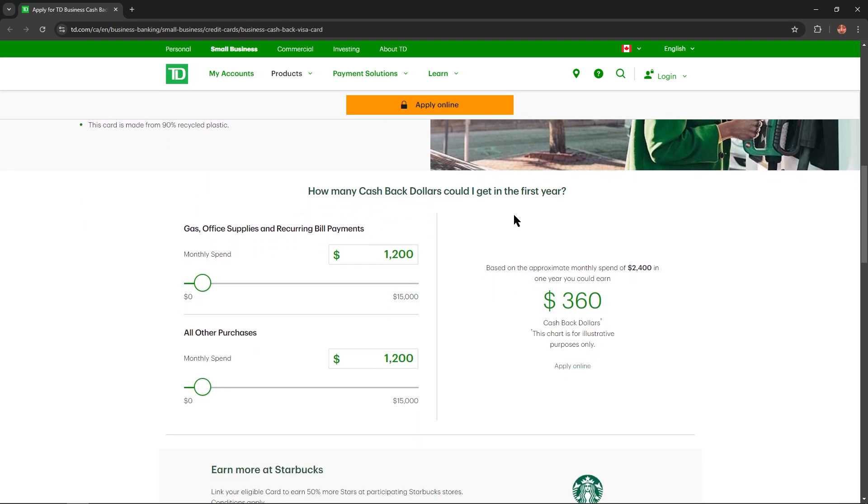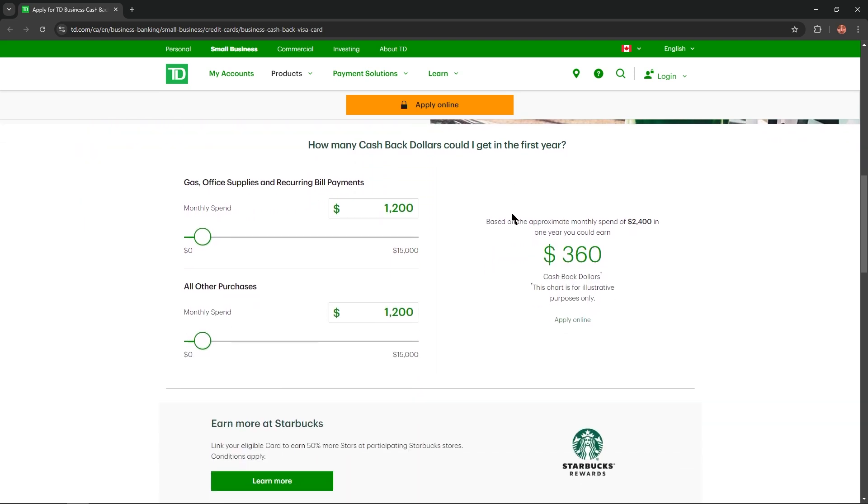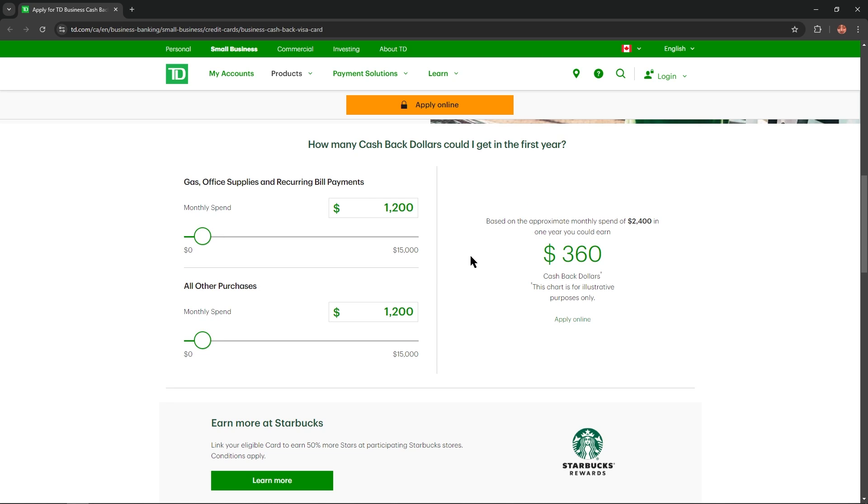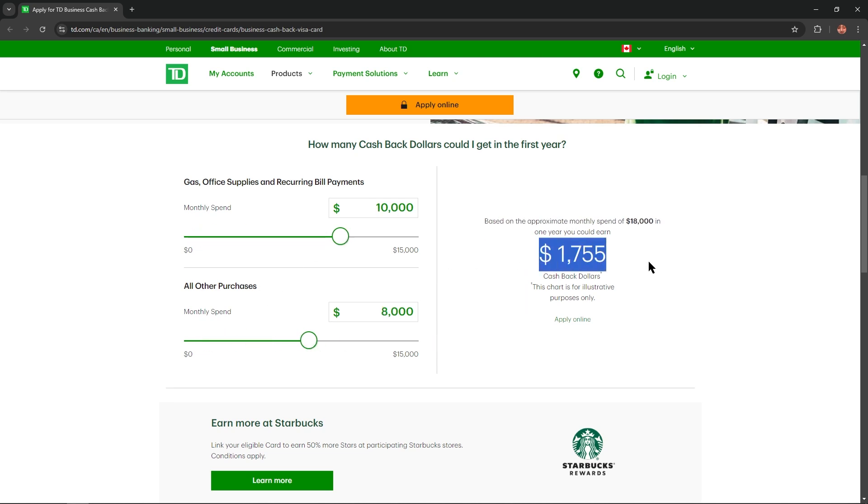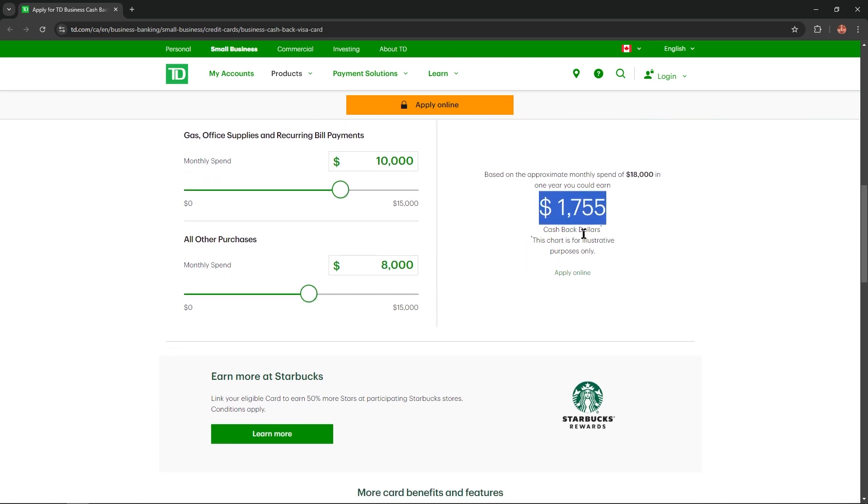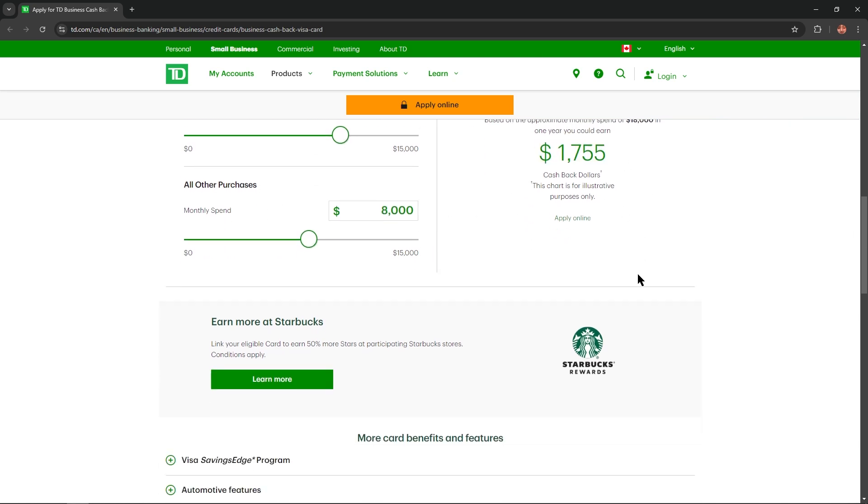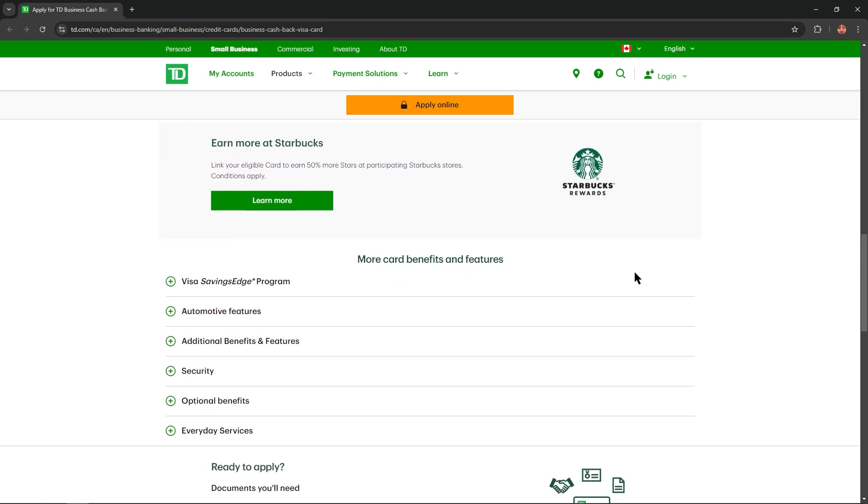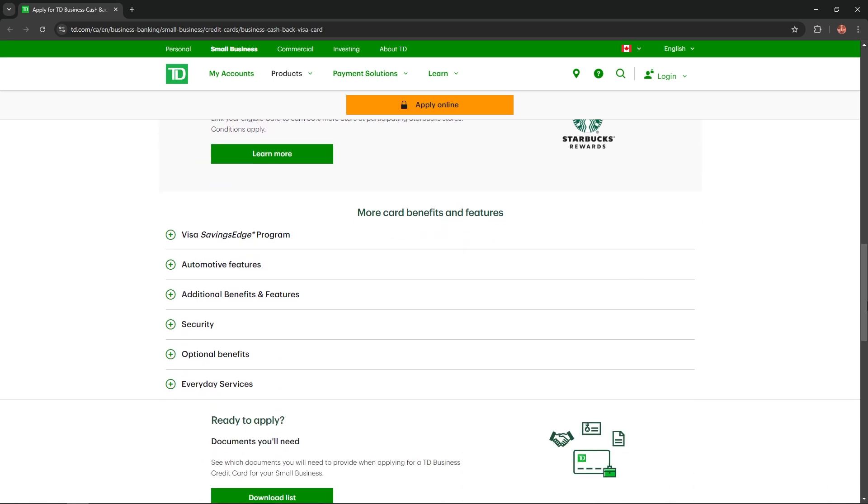How many cashback dollars could you earn in the first year? All you need just adjust the slider and you'll get your personalized result. So convenient and suitable, isn't it?